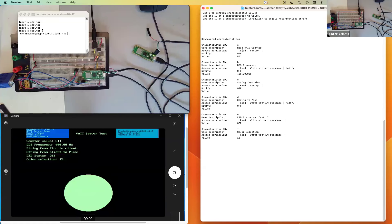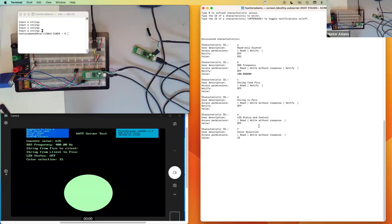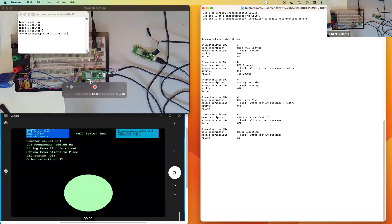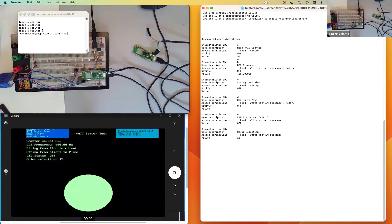It's showing us the access permissions for each characteristic, the user description, and the characteristic ID, which we'll use in this user interface to interact with it. It's worth mentioning this client has no prior knowledge of any of these characteristics. The only prior knowledge it has is the name of the service running on this server that contains these characteristics. Once it connects, it issues a series of commands in order to learn all of these characteristics and their associated properties and access permissions.